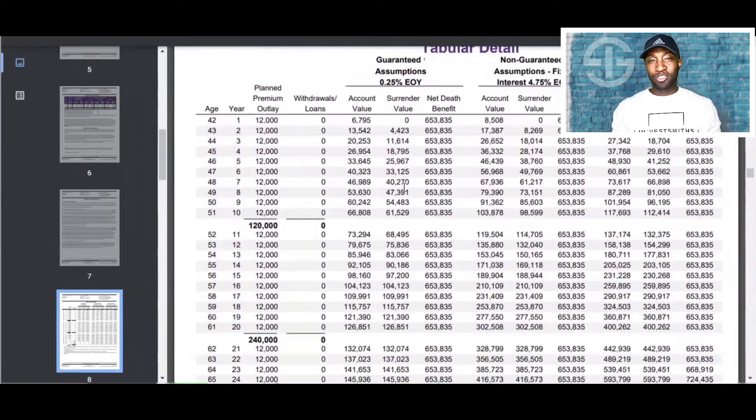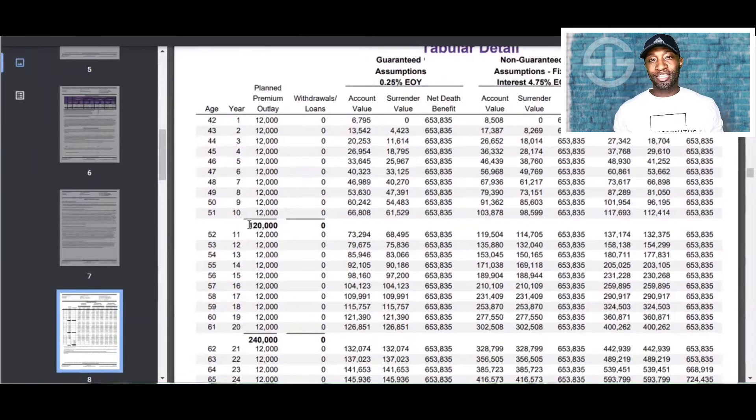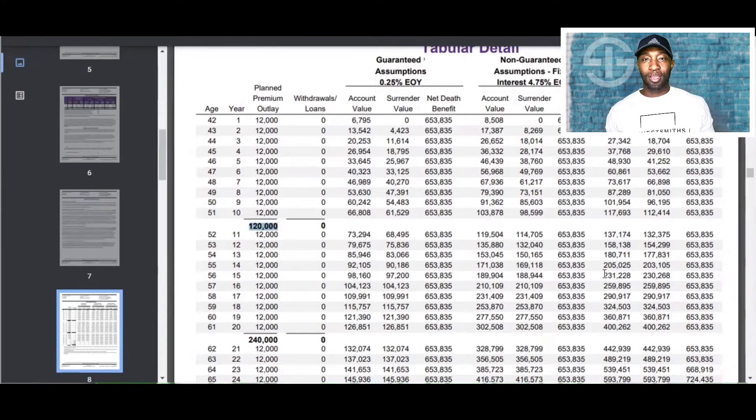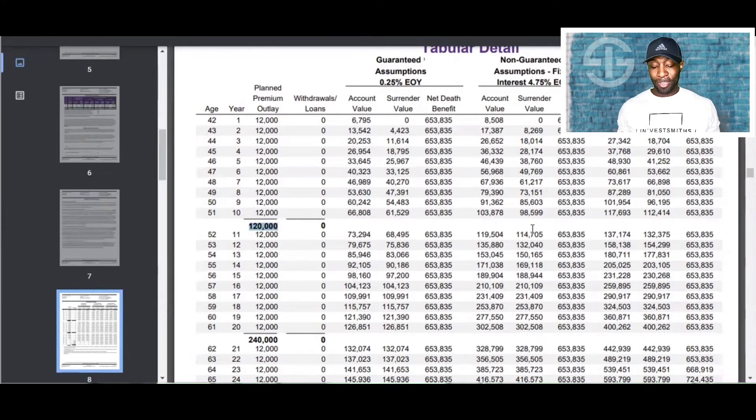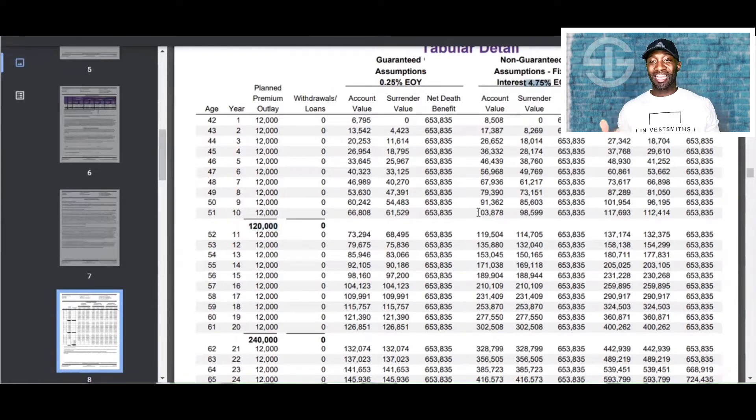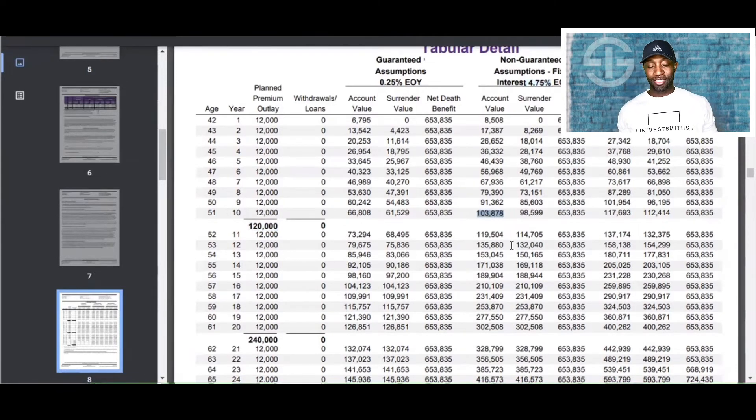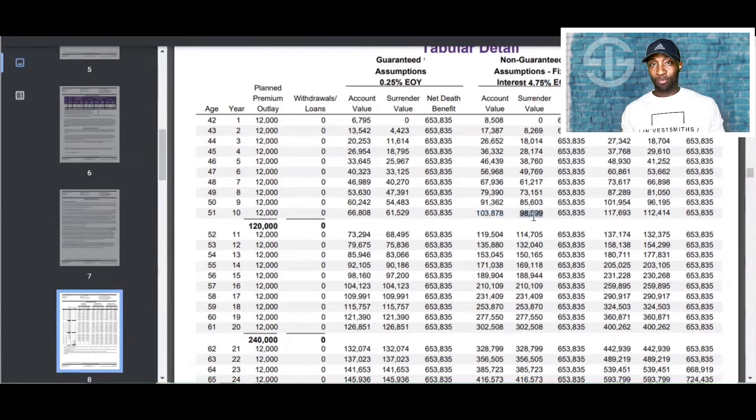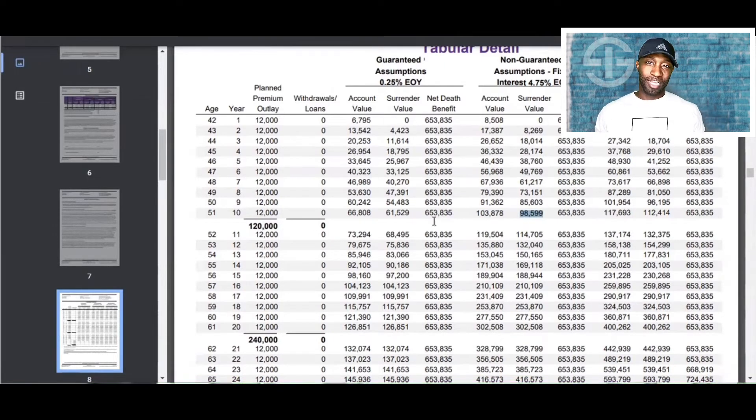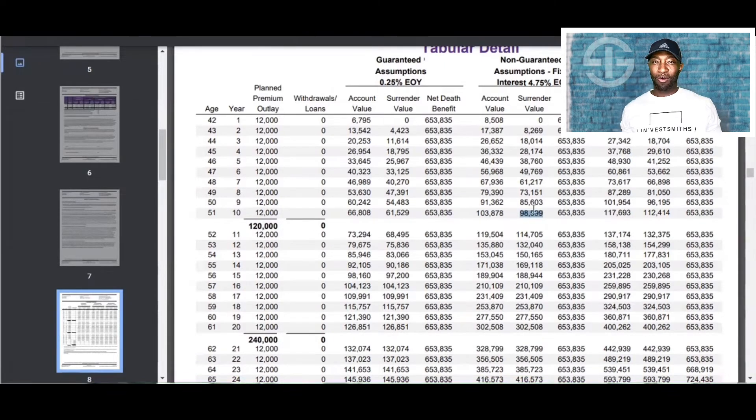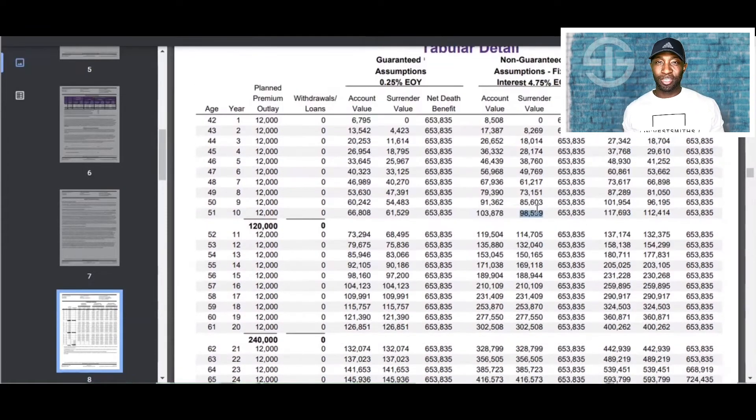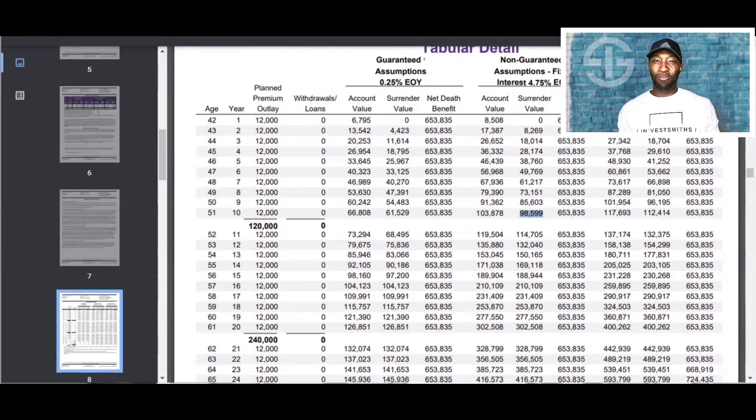So let's look at it here. In the first 10 years, this 41-year-old Mr. Bond had paid $120,000 into his policy. Let's say the cash value is performing at half right now, which is 4.75%. That means the account value would be $103,000. And the surrender value here, which is the amount of money that he has access to, is worth $98,000. Now, looking at the 10-year mark, you might be saying this isn't a very good deal.